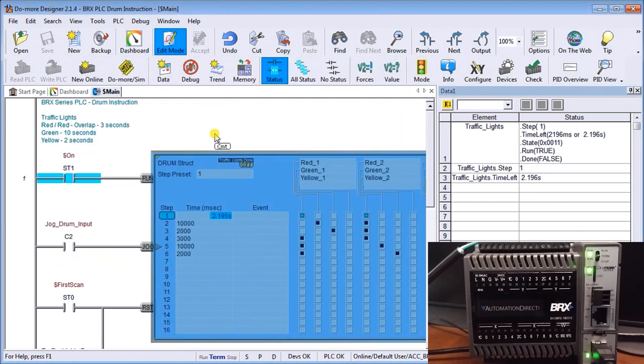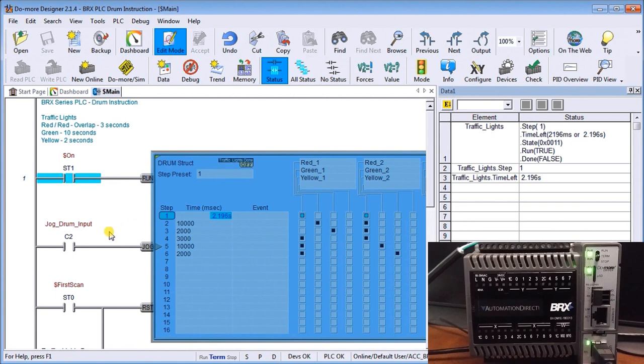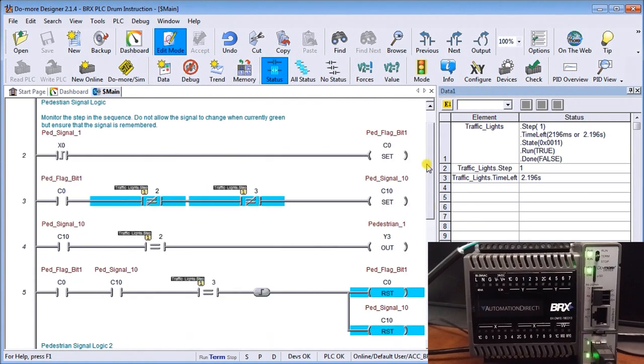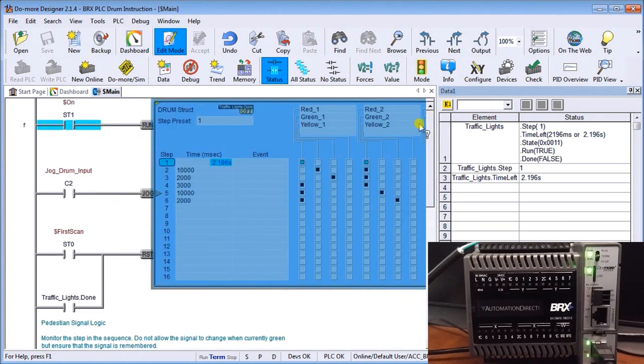Now we're back into our program. On our program itself we have a few inputs to this unit right now. We have an always on, so this is always going to activate our drum. We have a drum jog input.